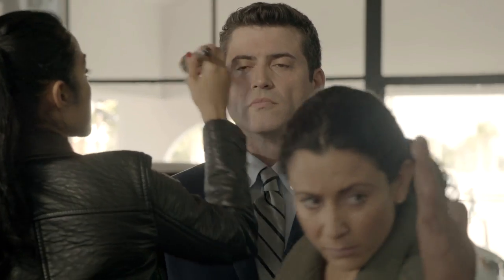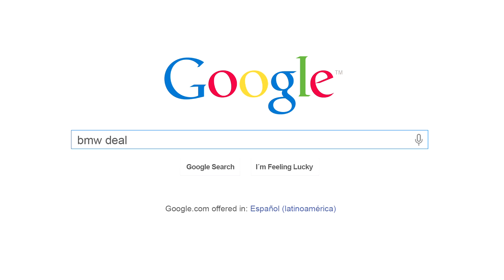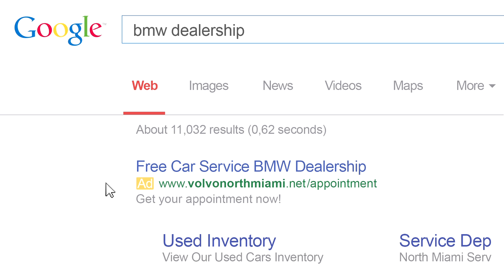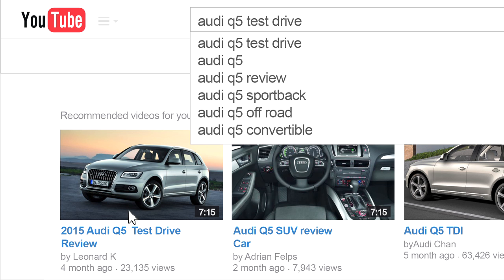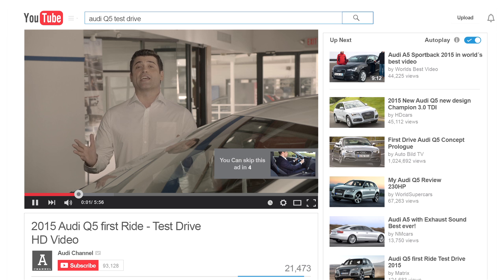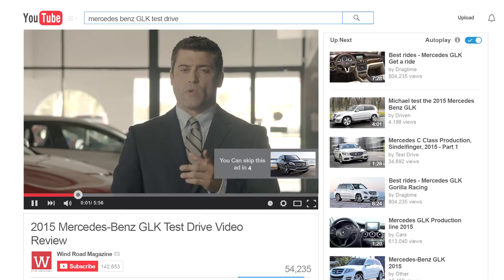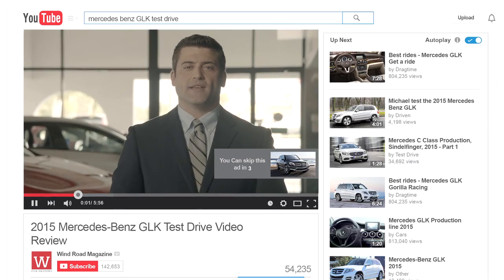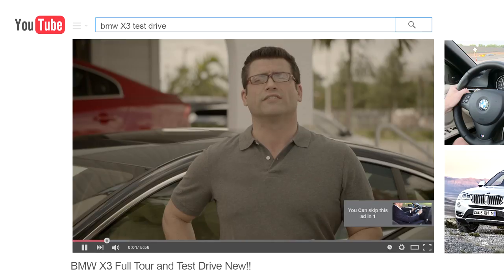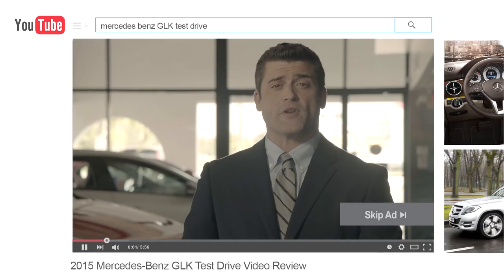To launch the campaign, we developed ads to appear when buyers searched online for other auto brands. Ready to get your new Audi? Ready to get a new BMW? Ready to get your new Mercedes? Let us give you a ride to the dealership for free.